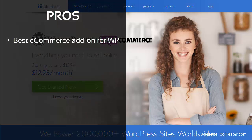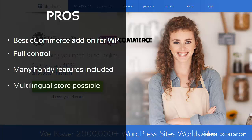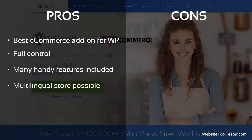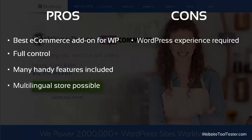Without a doubt, WooCommerce is the best online store solution for WordPress. It gives you full control and has many handy features already included. We haven't mentioned it yet, but you can also run a multilingual store with WooCommerce — just keep in mind that you will need an additional plugin. If you've never worked with WordPress before, WooCommerce could prove challenging. Switching designs or adding SEO information, for example, is not very beginner-friendly.